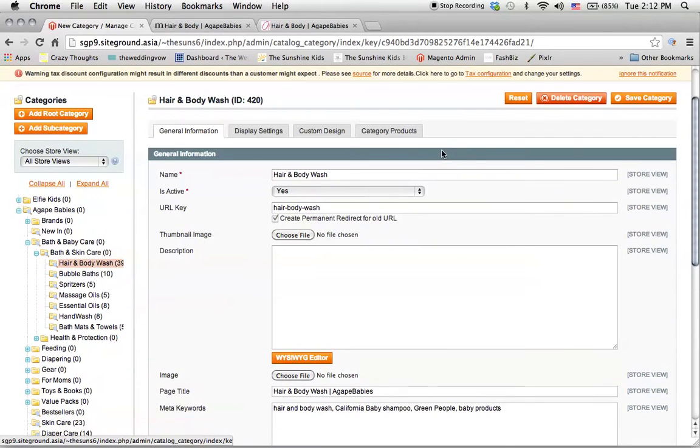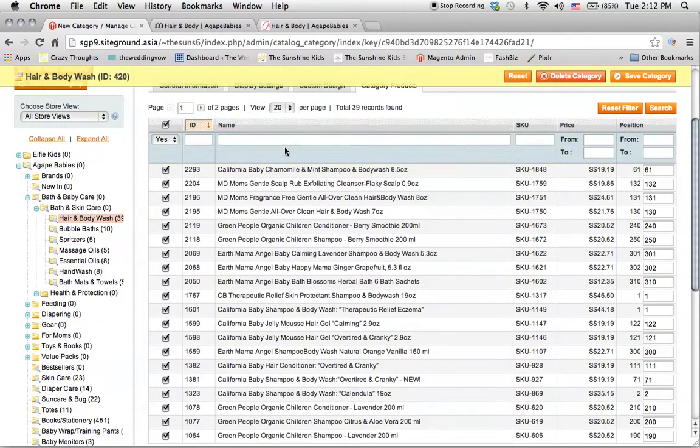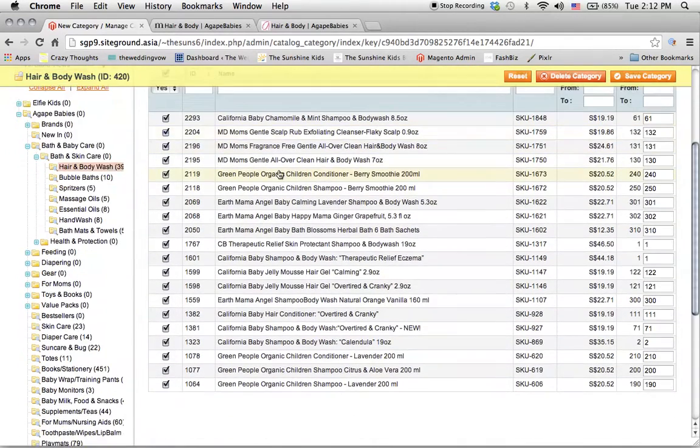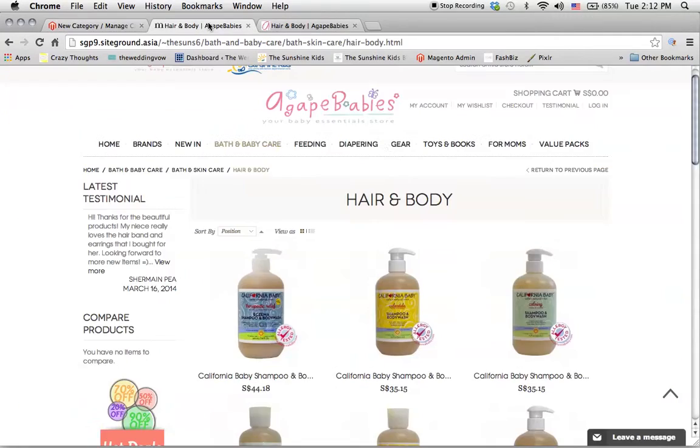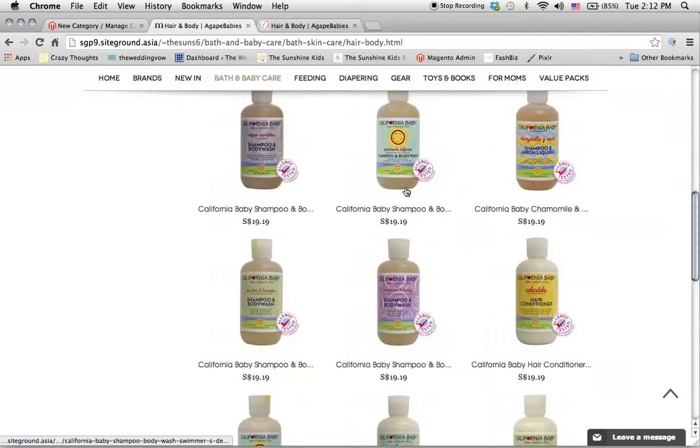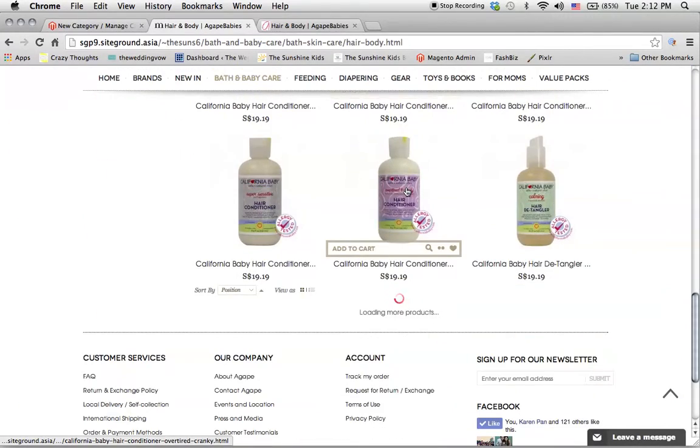You go into the category, you go under category products, and you see over here these are all the products that are right now sitting here.